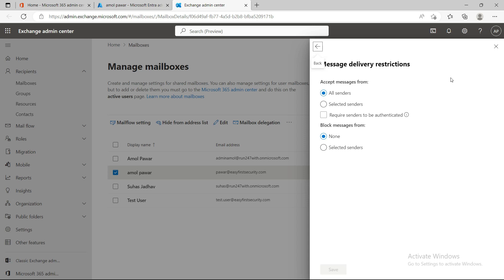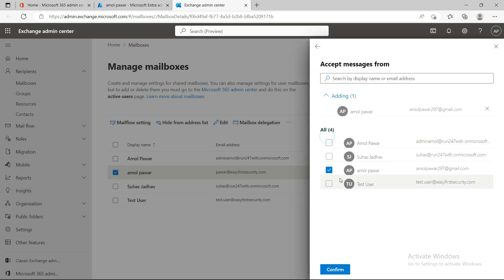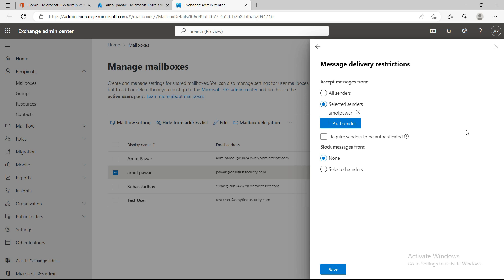Delivery restrictions let you control which senders a mailbox can receive email from. If you want to accept email only from specific senders, you can configure that here. For example, if there's an email address that sends messages to all users in the company, you can restrict this mailbox to only accept email from a specific sender like amol — all others will be rejected.